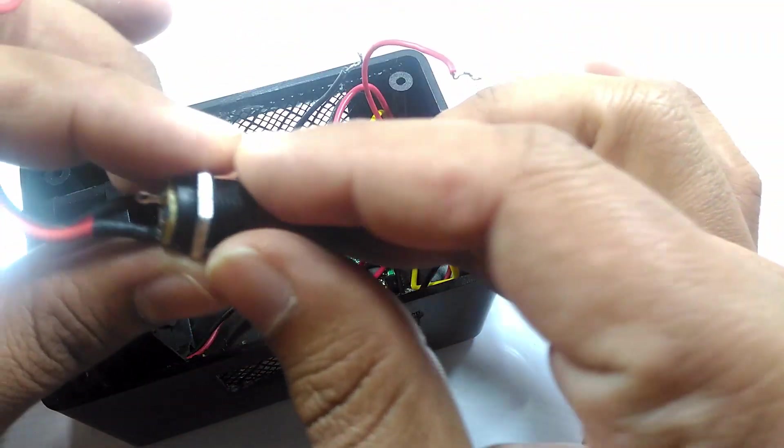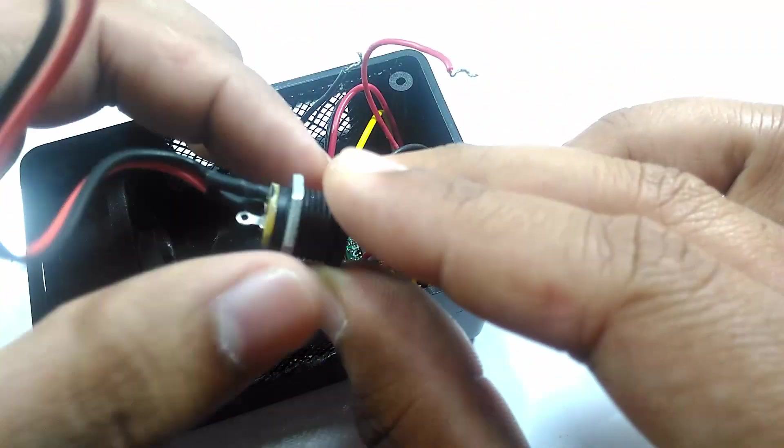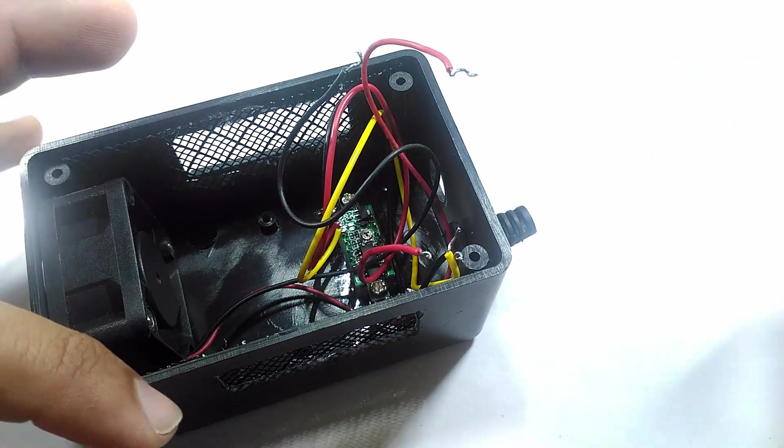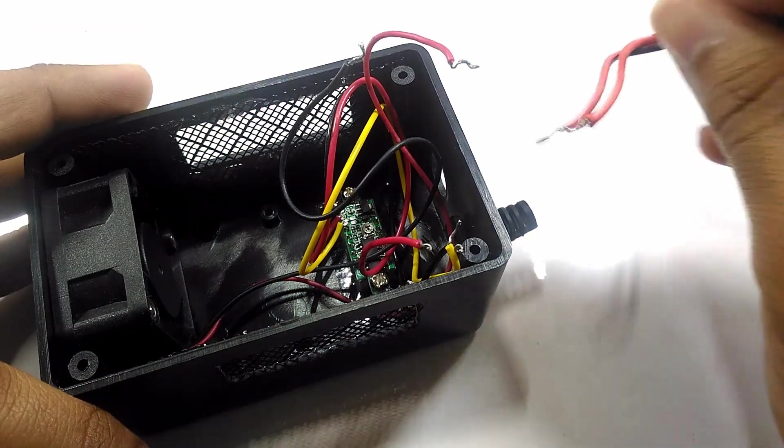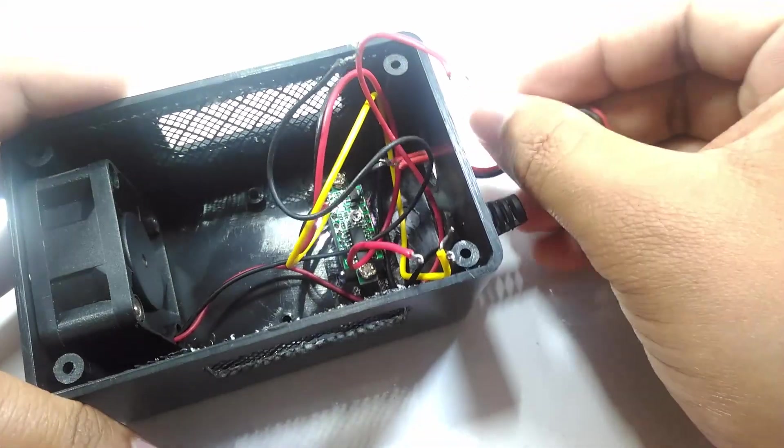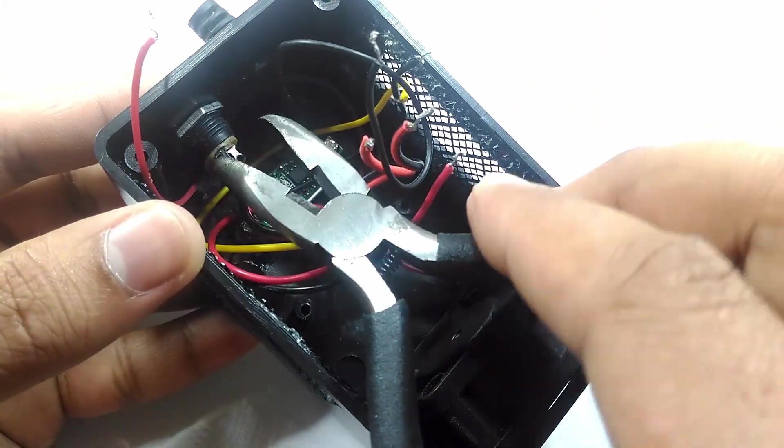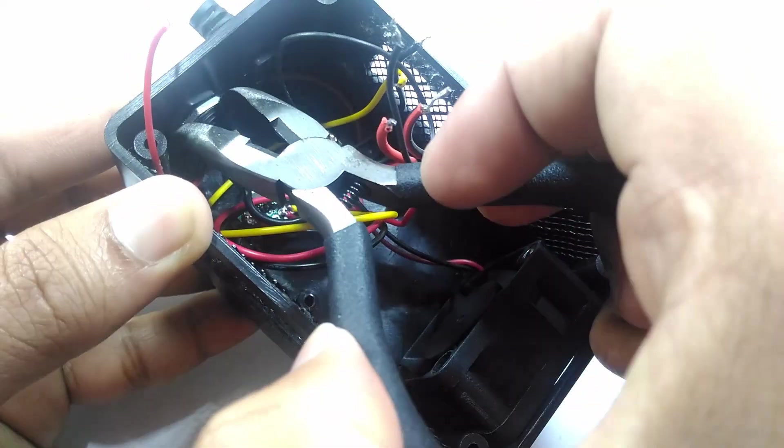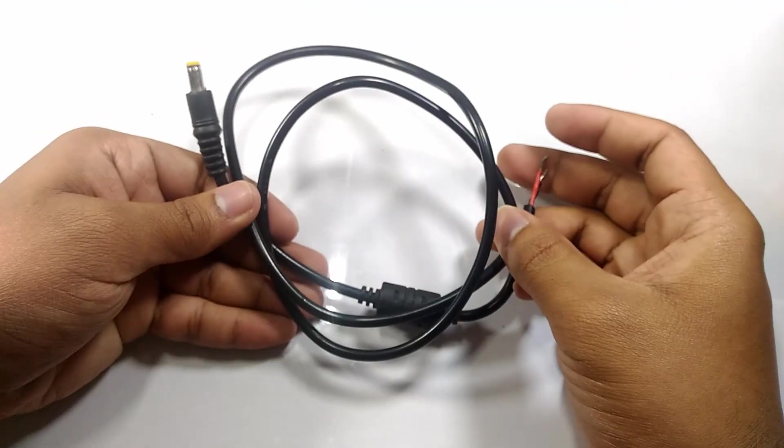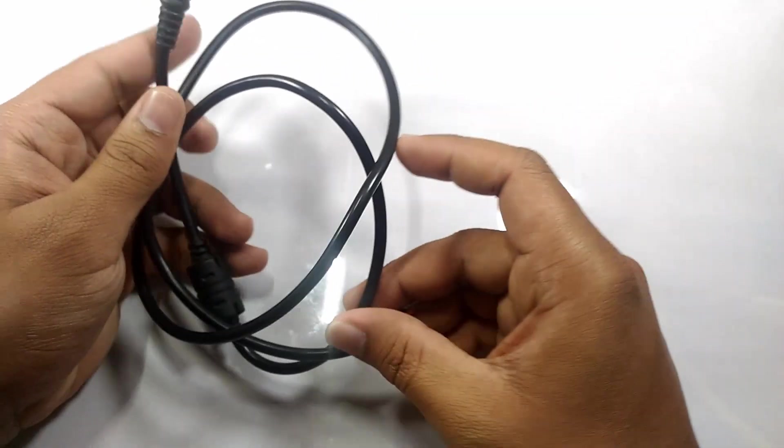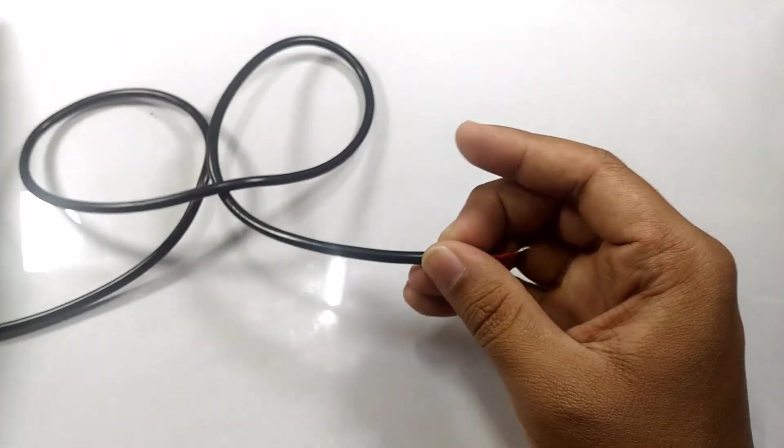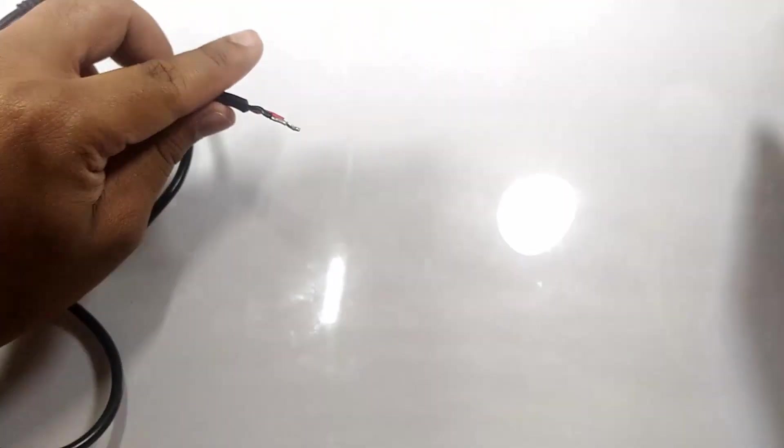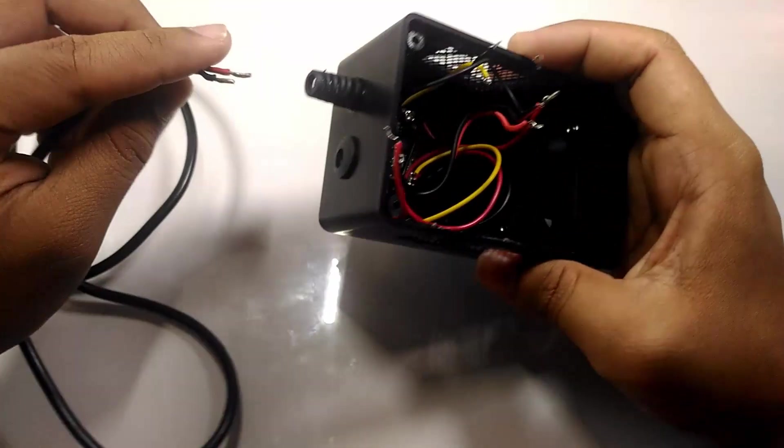Strip off the 12-volt female connector and screw it real tight onto the case. After inserting a long thick wire which already has a 12-volt male connector at the tip, it's time to tape some wires together.